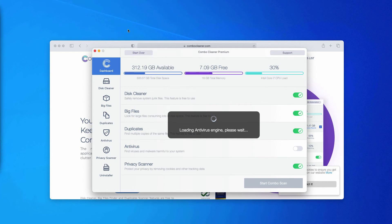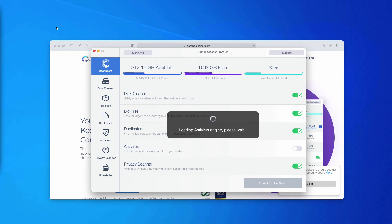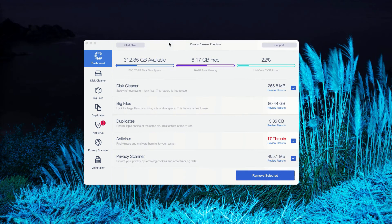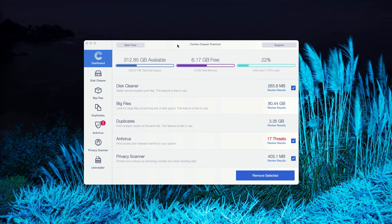After the program updates its antivirus database, you will need to click on Start Combo Scan and begin the search of your Mac computer.